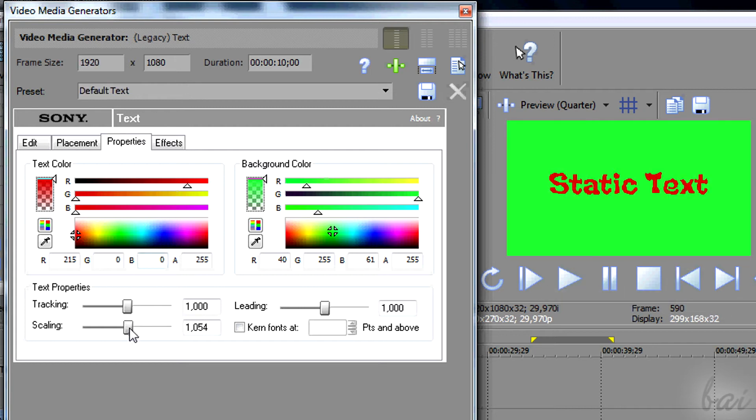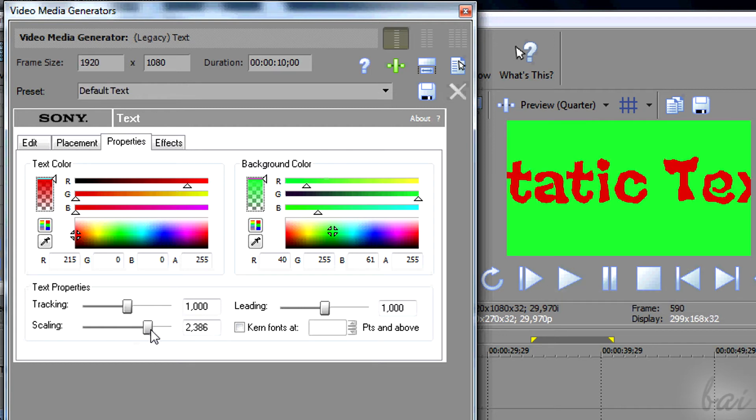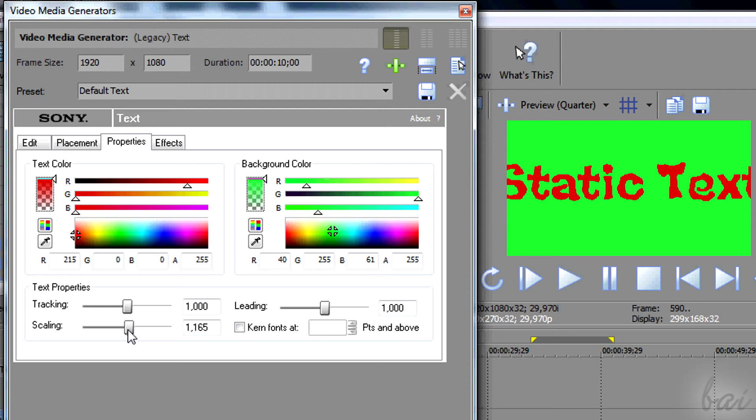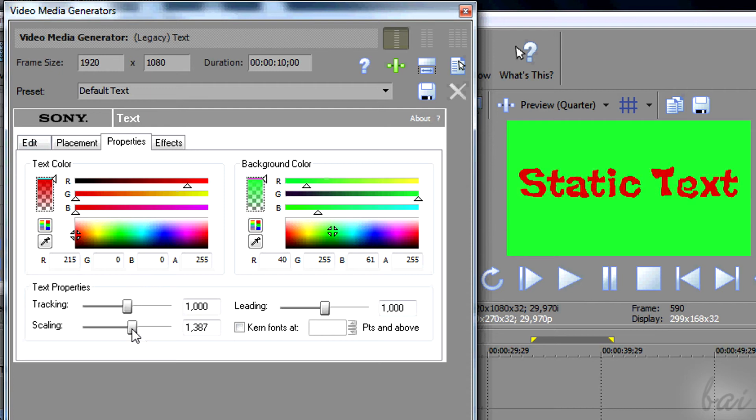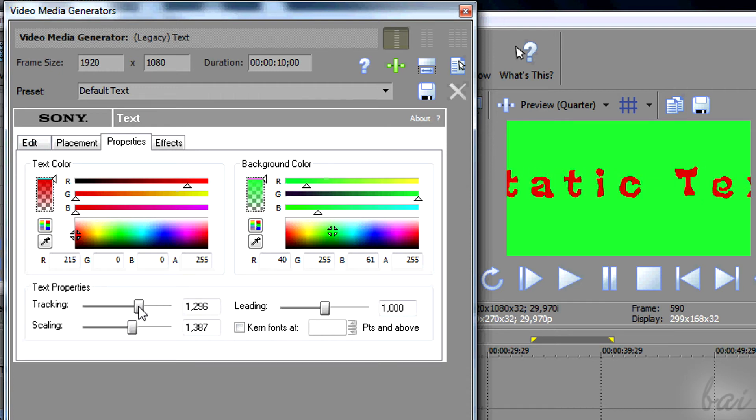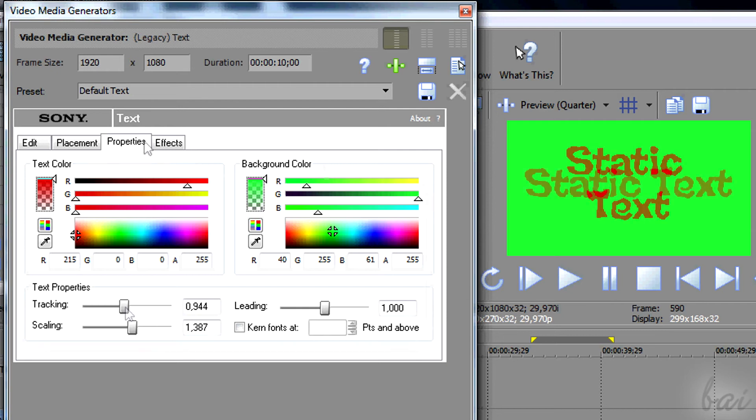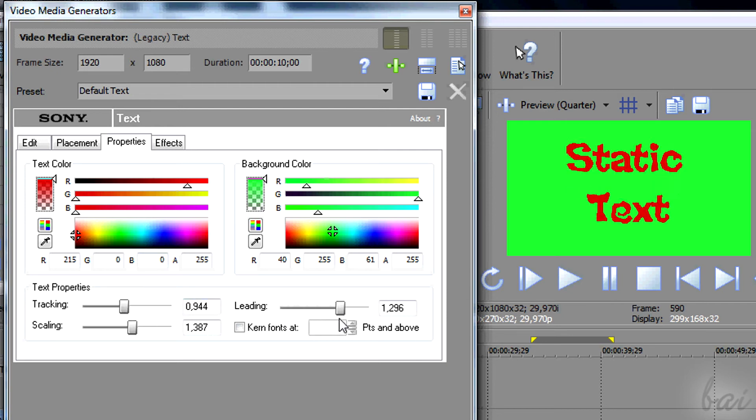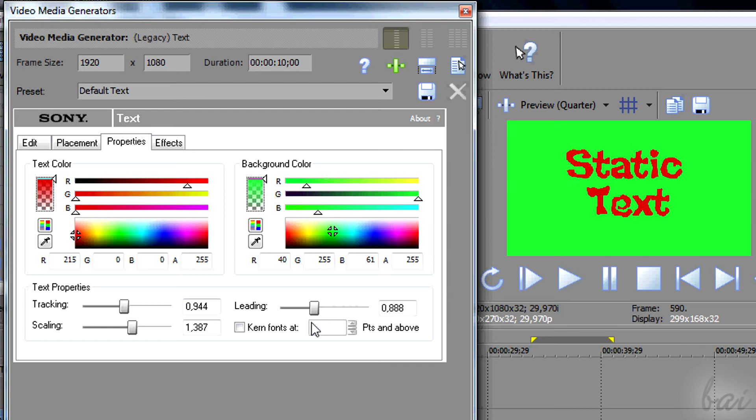In Text Properties, you can use Scaling, Tracking to set the distance between the single letters of your text, or Leading that sets the distance between two text lines.